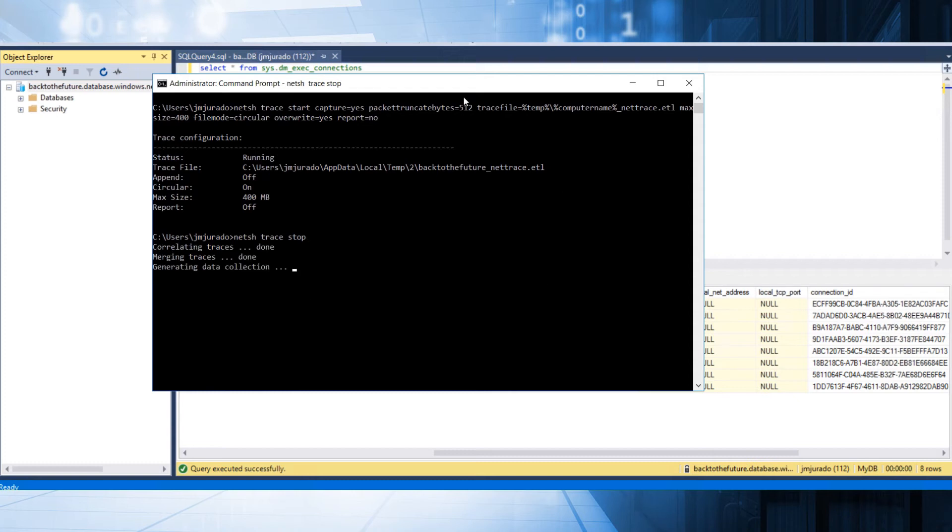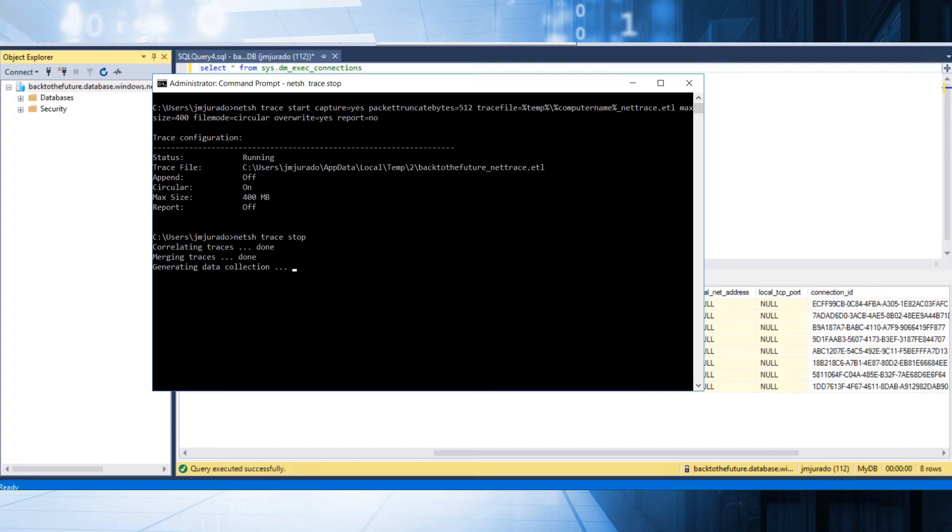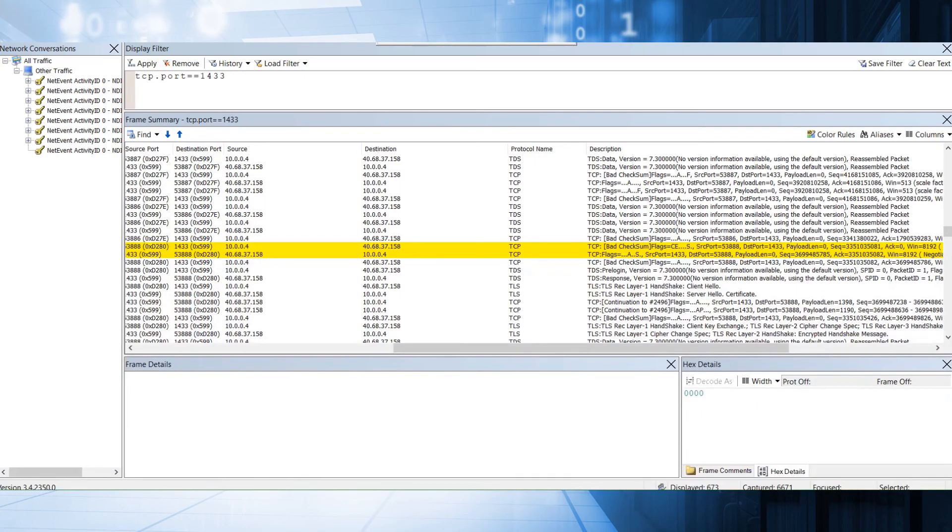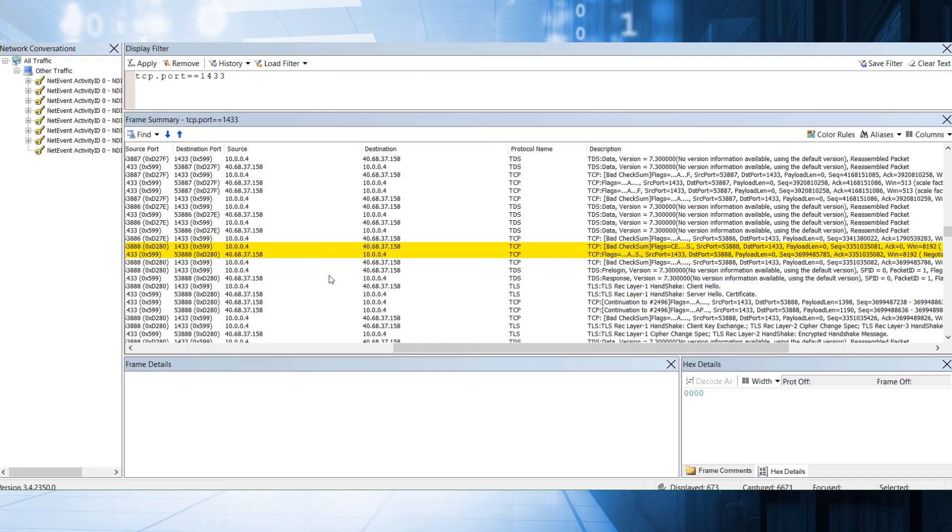And in a couple of minutes, I'm going to have this file in my temp folder with my name of this virtual machine. So once we have these files, as you can see, this is network monitor, but you could use other tools like Wireshark. As you can see, this is the communication that is going through.